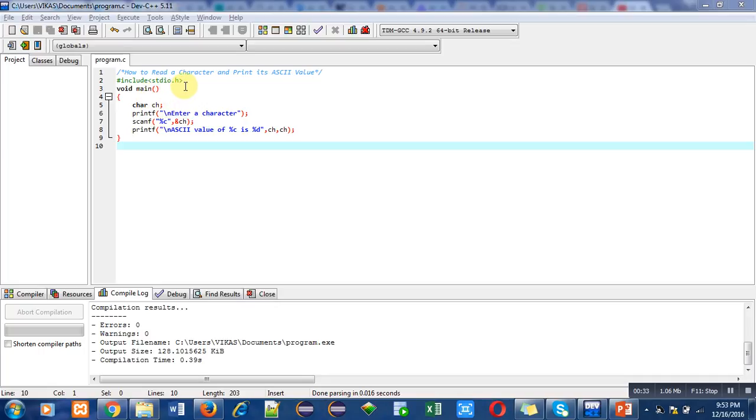For this purpose, I have included a header file, stdio.h. It is for printf and scanf. Then, inside main function, the first statement is char ch. It means ch is a variable of character data type.